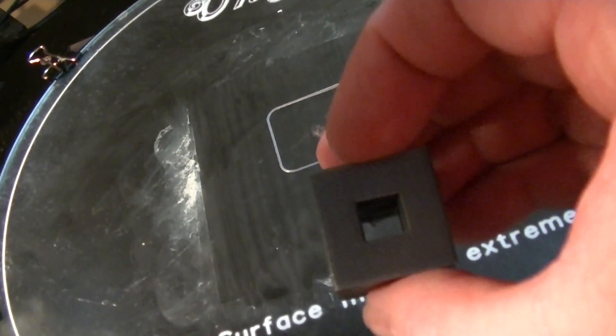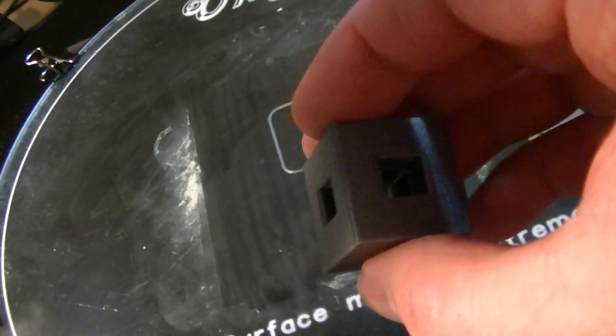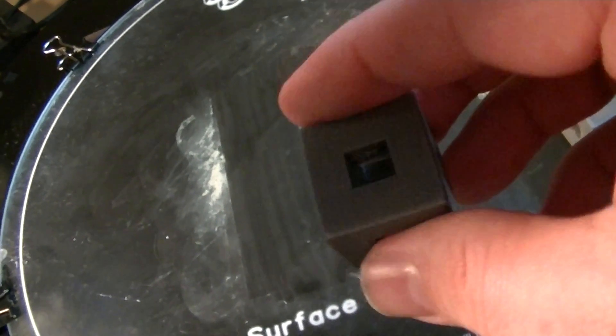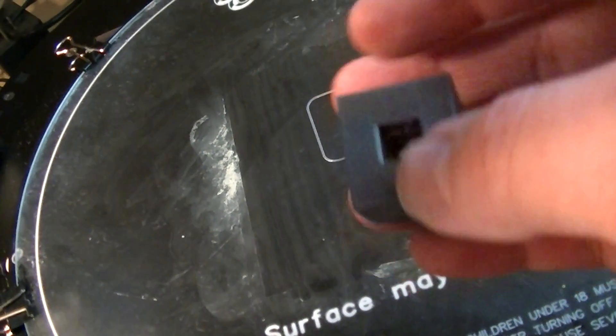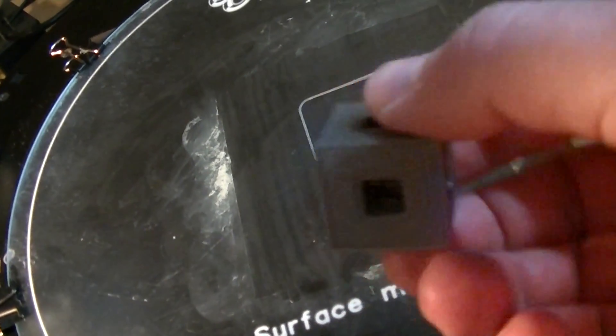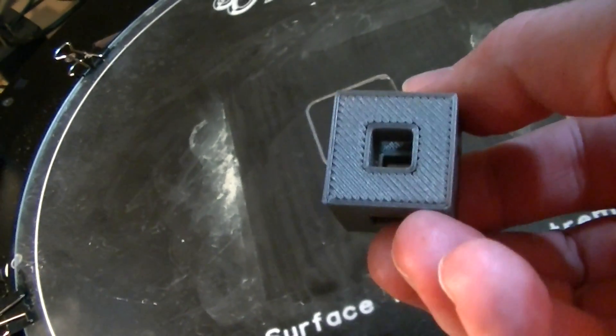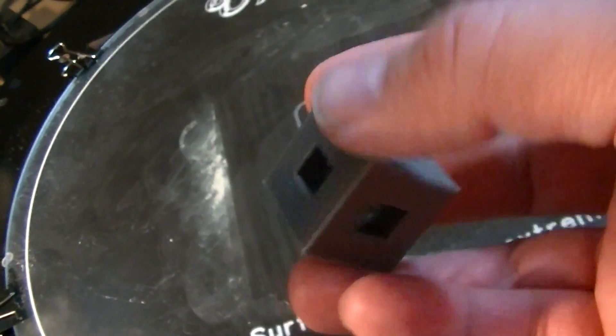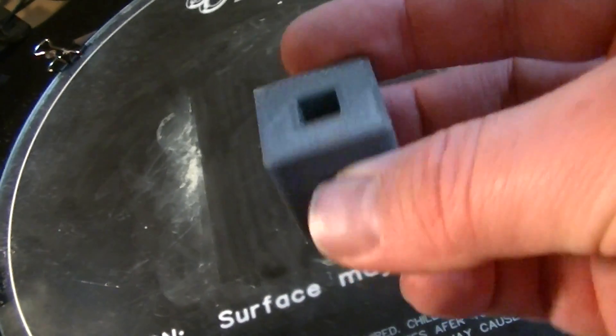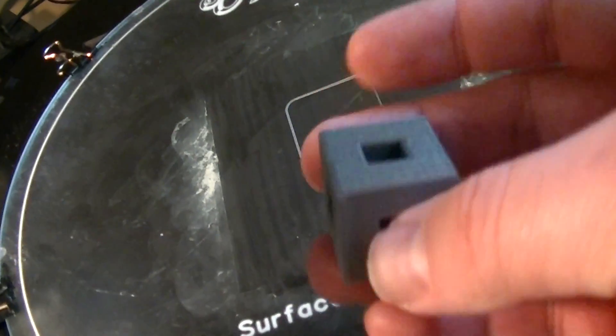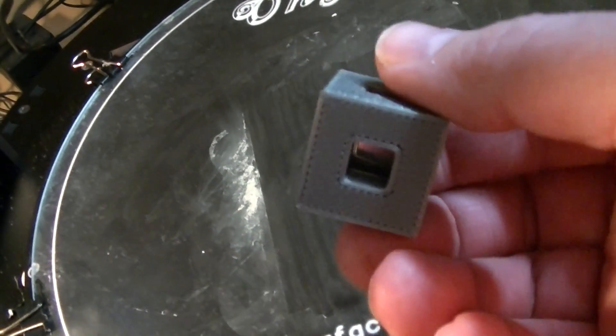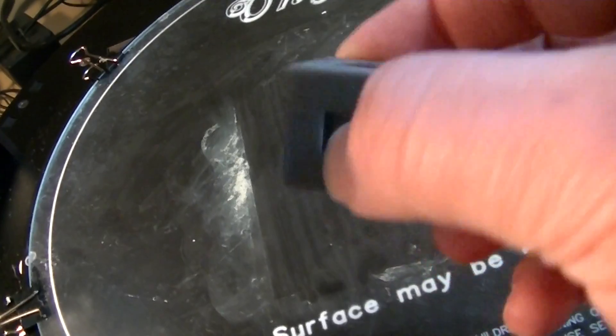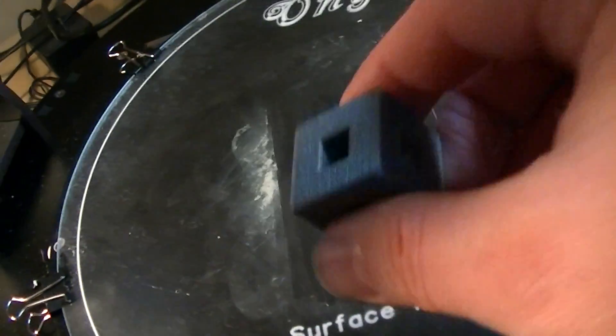Look at that. The layers, you can't almost see the layers looking at it in person. Just incredible. This is the best I've ever printed one of these before. Just awesome. Stay tuned for more prints.